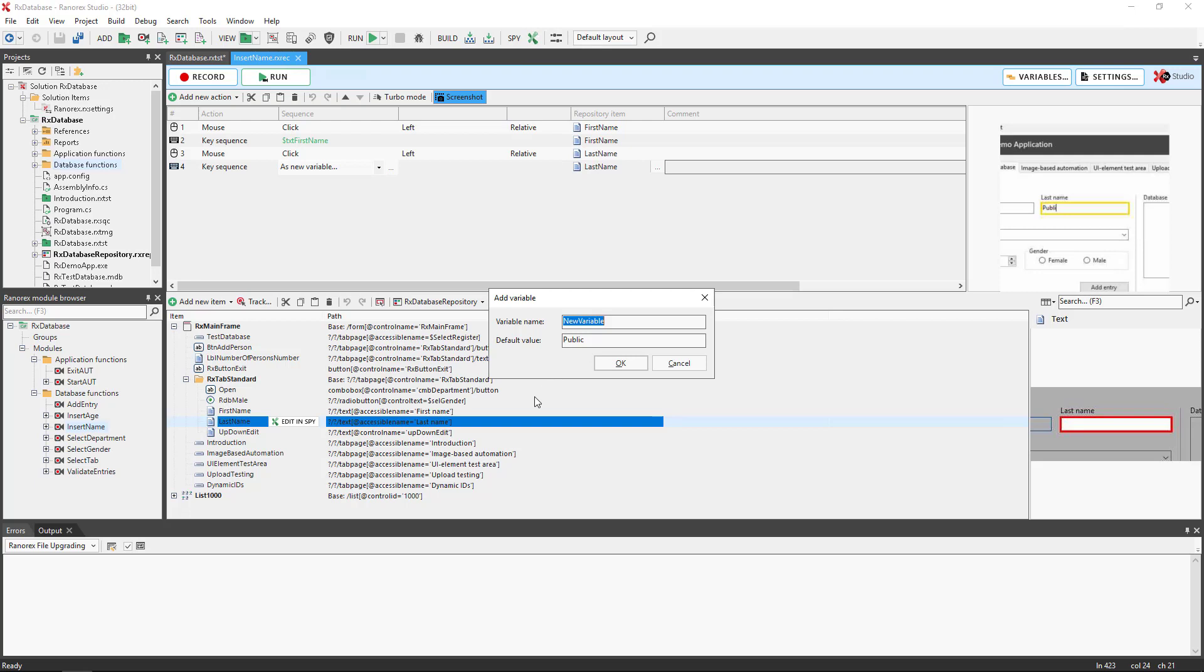Repository variables replace a certain part of an item's Ranorex path. The defining attribute with a variable. In this case the drop-down menu, Department. We will change this constant attribute value with a variable.